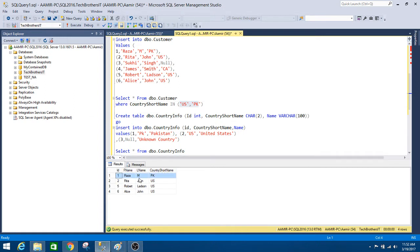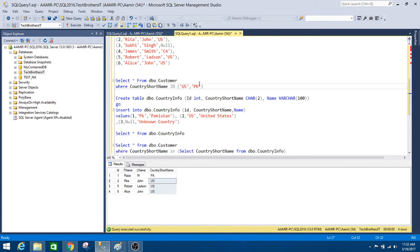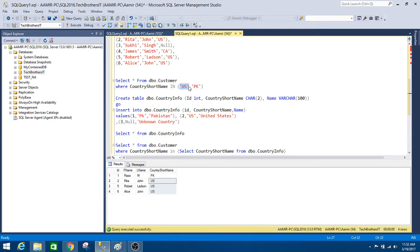You can see that wherever our country short name matched with the provided list, it returned those rows. There was one row with country short name PK, and three rows with country short name US. For a small list this is fine, but think about a scenario where you have 100 or 200 values in a table — it is hard to type all of those manually.